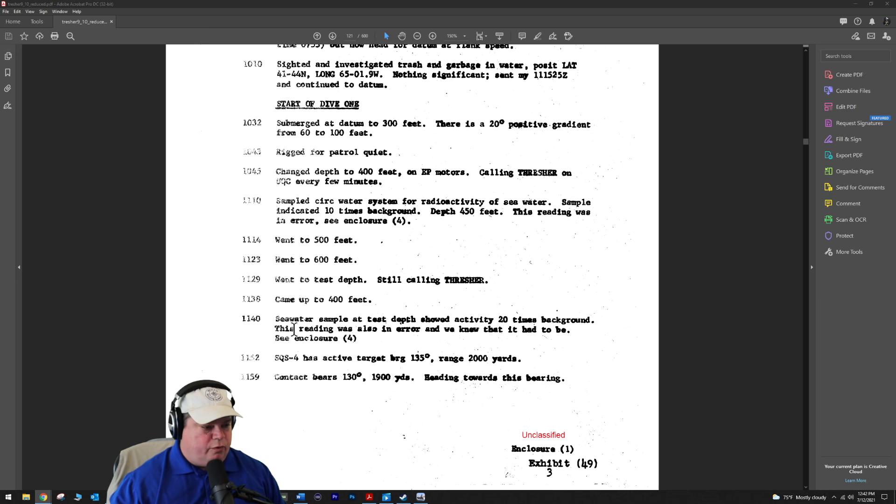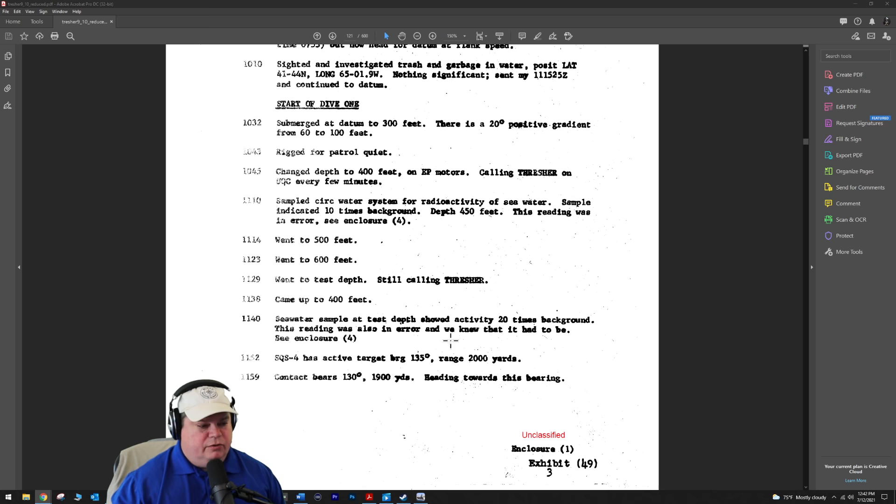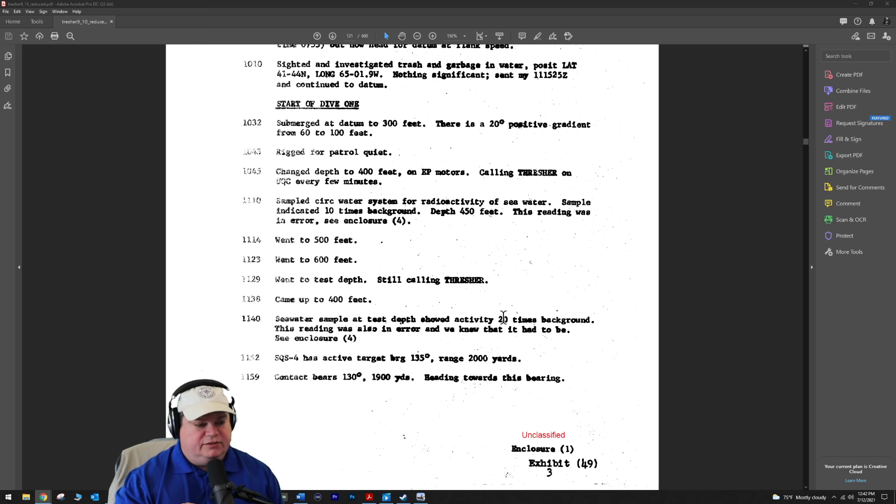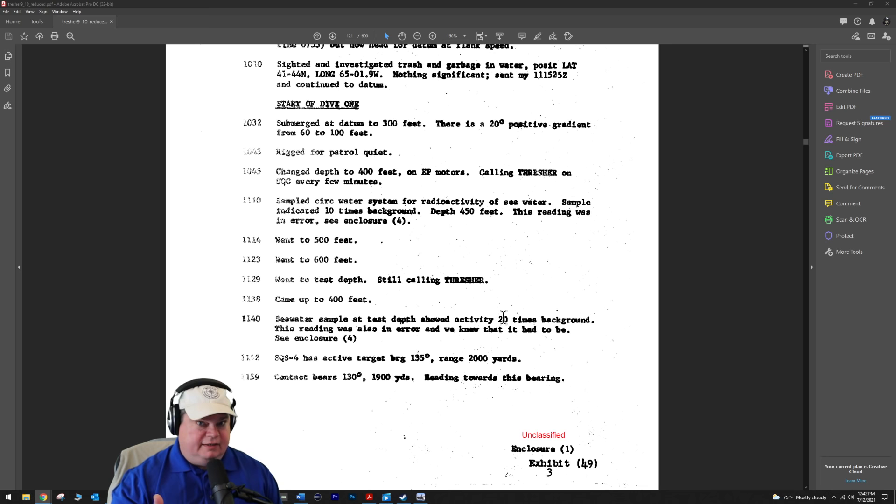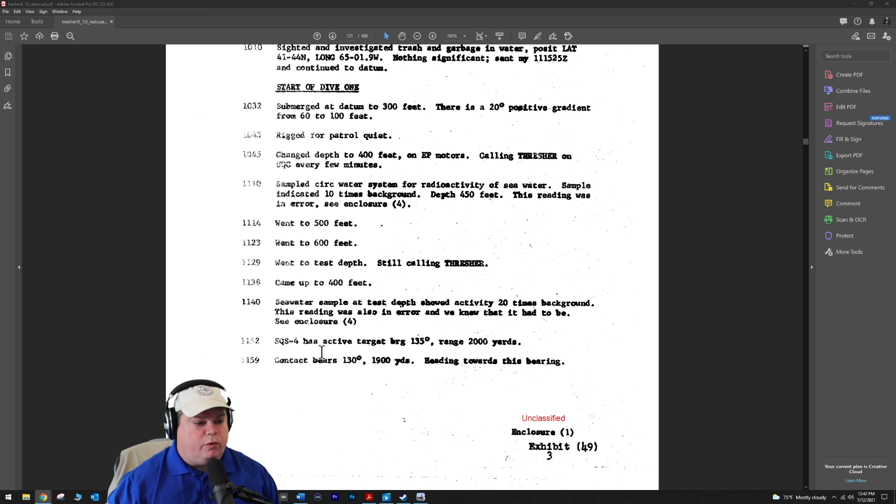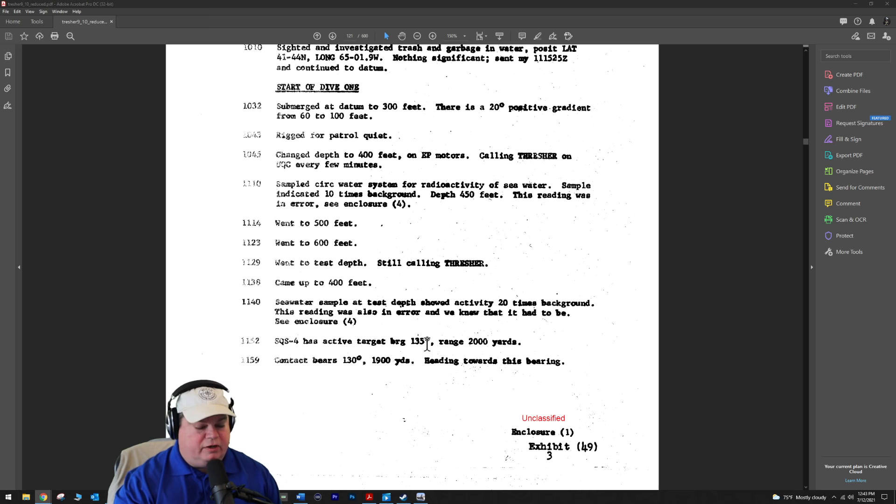At 1140, seawater sample test depth showed activity of 20 times background radiation. They say this reading was an error. But if the reactor compartment had broken open and fuel was leaked to seawater, you may see an activity of 20 times the background. In 2021 we know that didn't happen, but at the time of this investigation they didn't necessarily know that. The SQS-4 active sonar had a target bearing 135 at 1130, at a range of 2,000 yards.